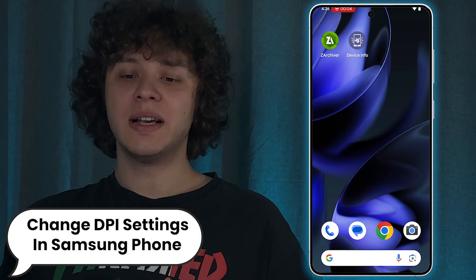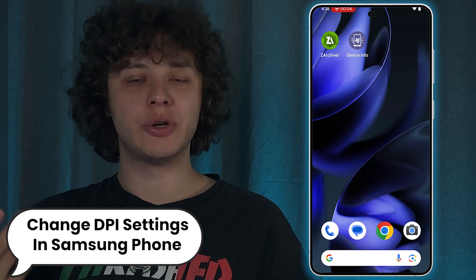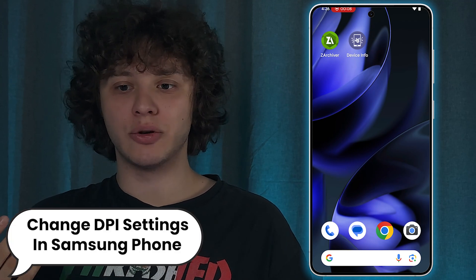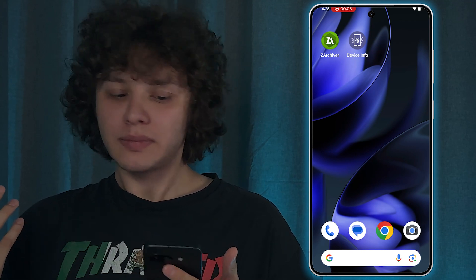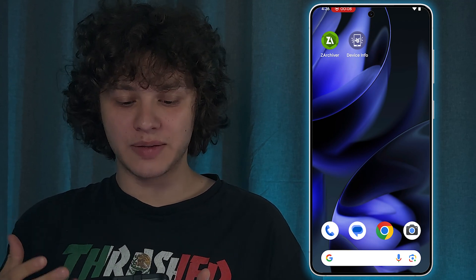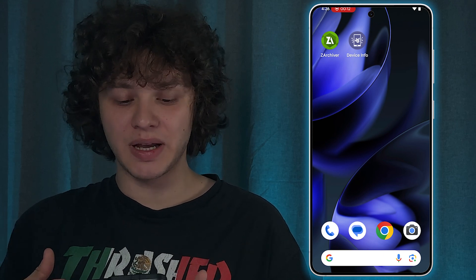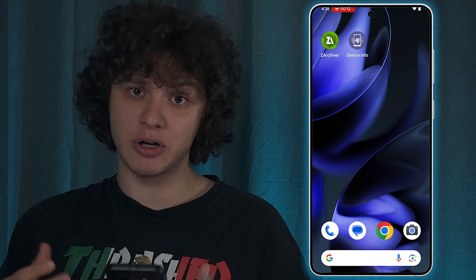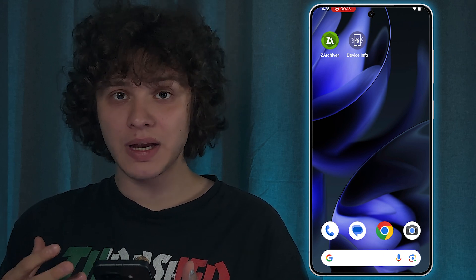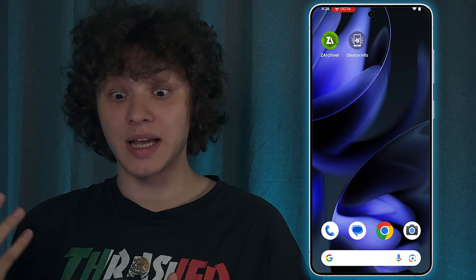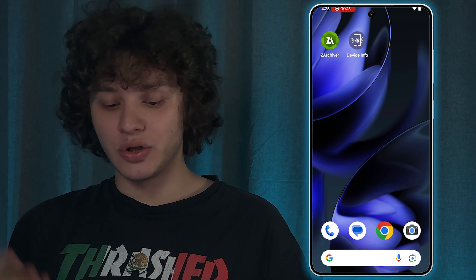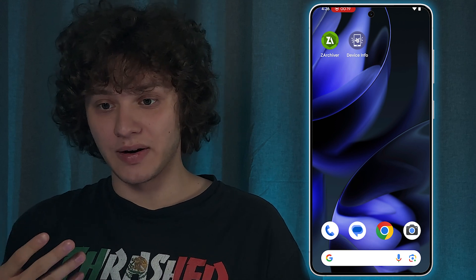Hello everyone! If you want to enhance your viewing experience on any Android phone by changing the DPI settings, it's much easier than you think. Let's get into it together.